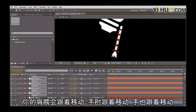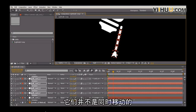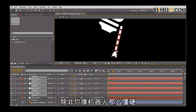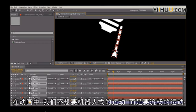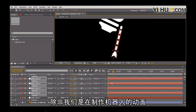They don't all move at one time, unless you're frozen like a robot. And in animation, we want to not have robotic motion. We want to have smooth motion that is appealing, unless we're animating robots.